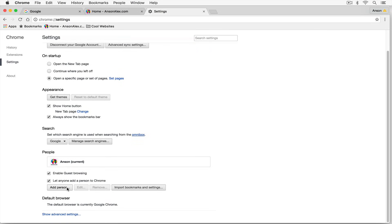We can also add people to our browser. This means you can have one computer with one Chrome browser but add multiple people who might have different bookmarks and different saved passwords. It's great for shared computers that multiple people are going to be using.